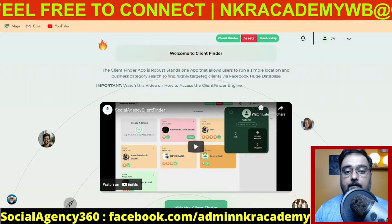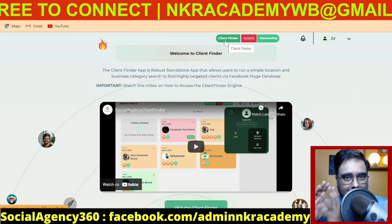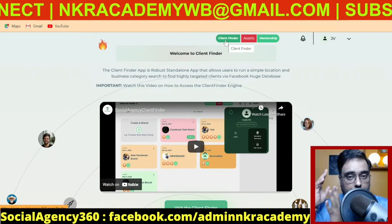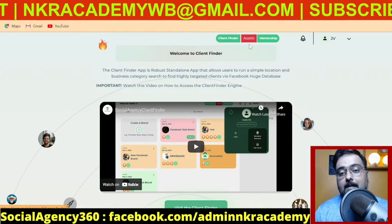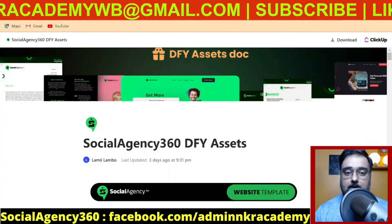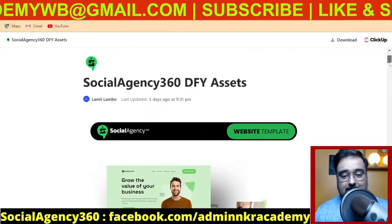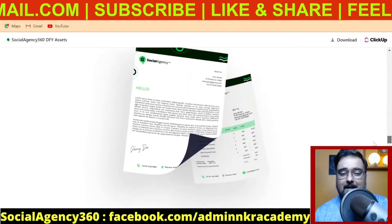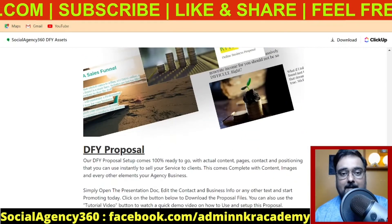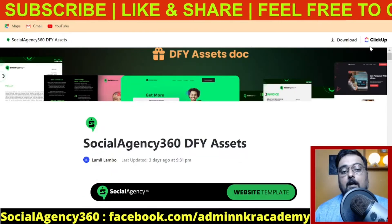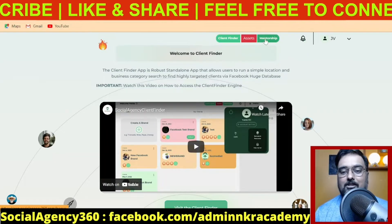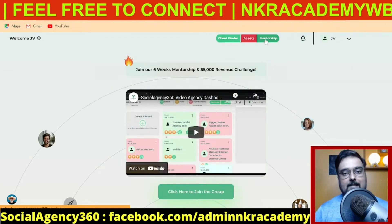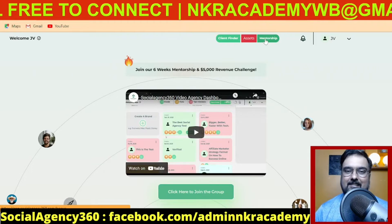Apart from that, it has a client finder that helps you find clients in any target area and any niche — plumbers, dentists, anything you wish. Then it has done-for-you assets including an agency website, client contract templates, cold emails, tele-calling scripts, banners, flyers, and everything you can wish for. There is also a mentorship with a step-by-step guide on how to scale yourself to a six-figure agency — all covered within this single tool.